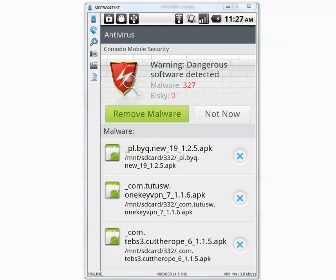The scan is complete. It says malware detected: 327. I'm going to press Remove Malware.